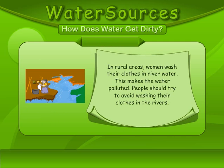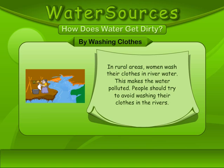By washing clothes. In rural areas, women wash their clothes in river water. This makes the water polluted. People should try to avoid washing their clothes in the rivers.